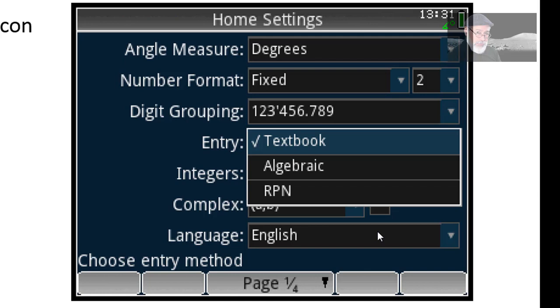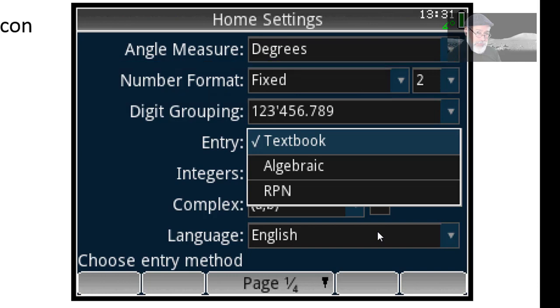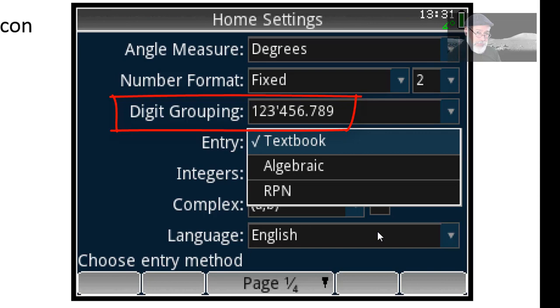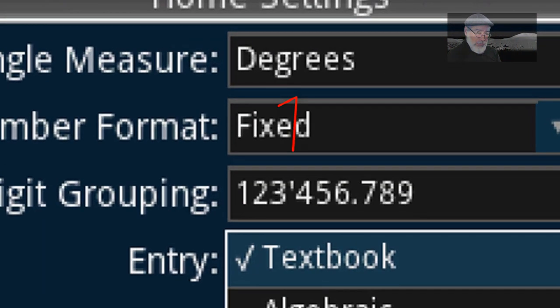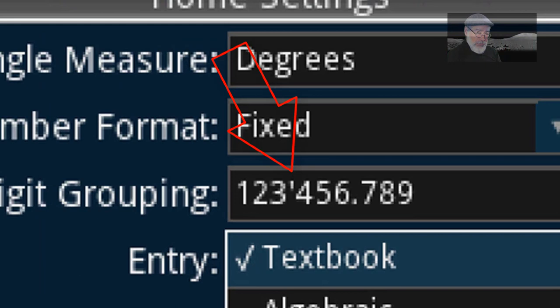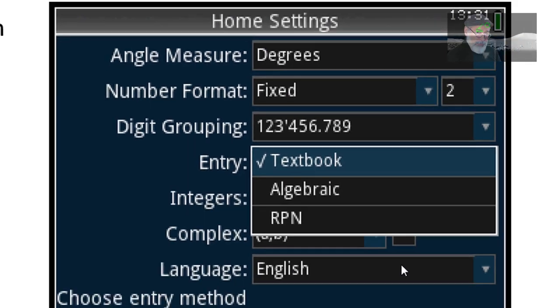Another setting that I'm going to change is the entry mode. For the sake of the videos, I would set the number format in fixed number of decimal digits two places only. But I suggest that you choose either standard mode or perhaps scientific or engineering mode with as many significant digits as you need. The digit grouping, this field here, tells the calculator whether you want to separate integers from fractions using a point or a comma. How you separate thousands from hundreds, well, I chose that one. That little tick apostrophe there, that is my personal choice.